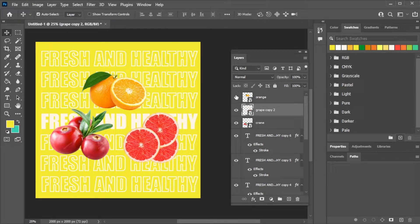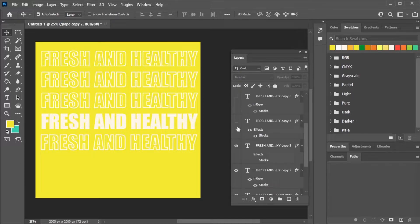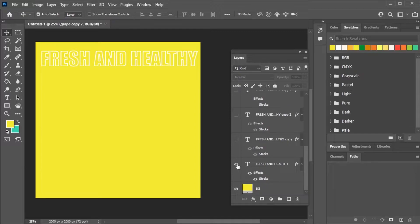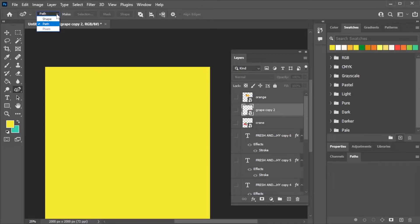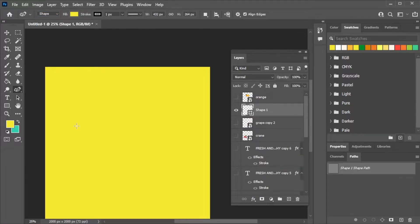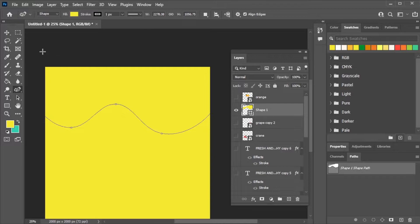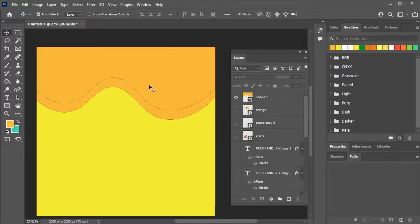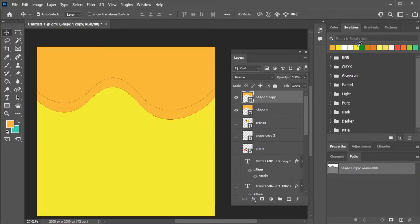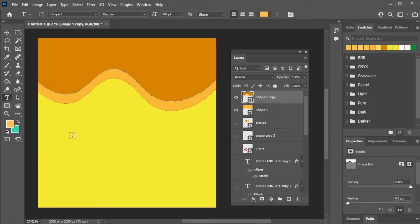Now turn off the visibility of all the layers and make the third scene. Take the pen tool and draw a shape. Color it, then duplicate the layer. Give it a different color and add text.